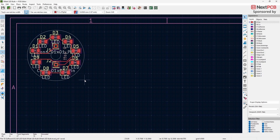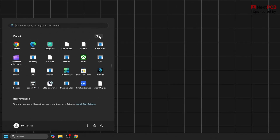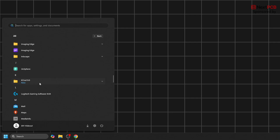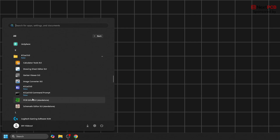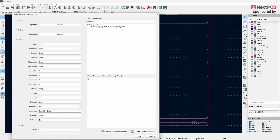To panelize, first save and close all existing projects, then close KiCad too. Next, open the Windows Start menu and look for the KiCad folder. Inside the KiCad folder, click on the Standalone PCB Editor.